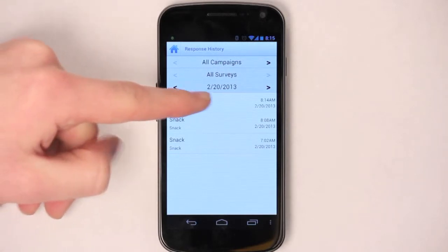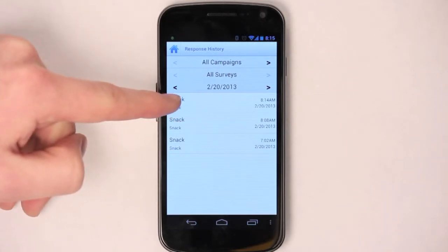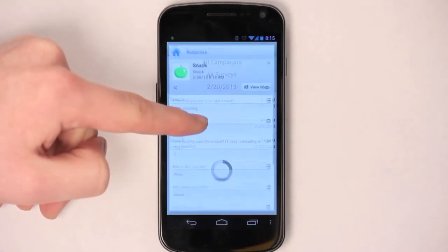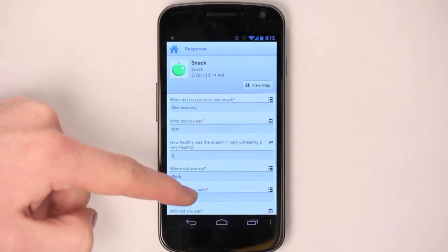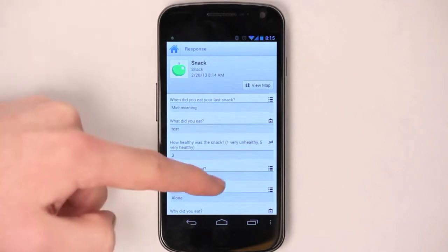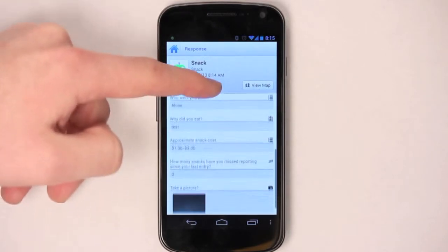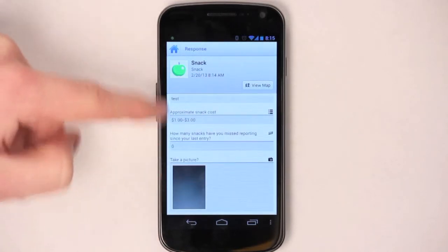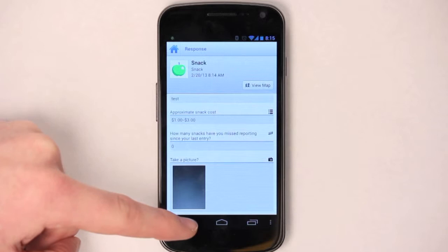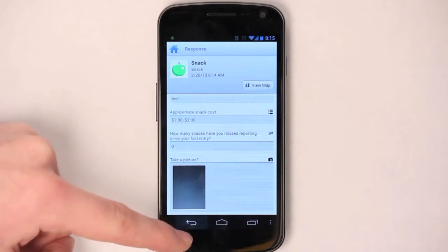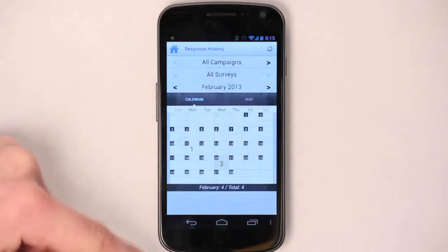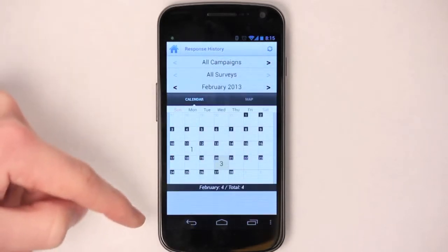We've taken three here, but let's look at the one that we took most recently. You can tap on it for all of the answers that you've answered, and you can even look at the picture there. Tap the Android back button to get back to that page, and then once more to get back to the calendar view.